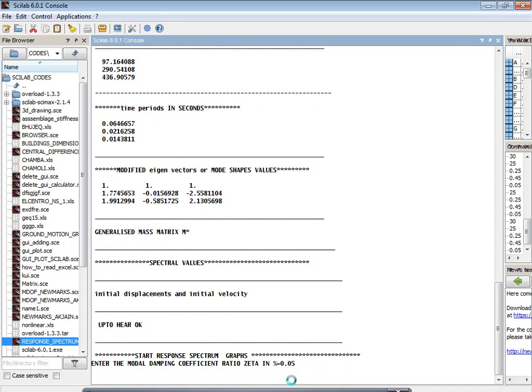So this is 5 percent. Then after running this program we will get the desired results, like graphs of story number versus the displacements of the particular story, in both the SRSS method and CQC method. All these are mentioned in IS 1893 Part 1, 2016, and if you are interested you can refer to any standard textbooks.